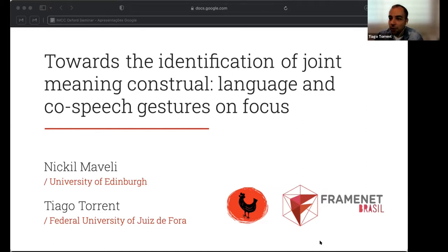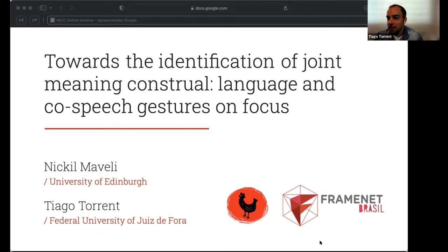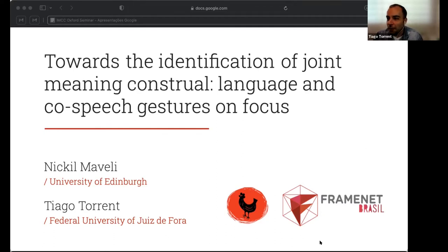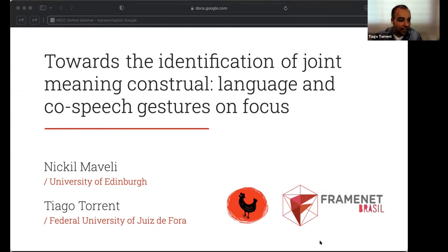Back then, he was an MSc student in computational linguistics at the University of Edinburgh. He completed this project that we're going to present today while also completing his MSc dissertation at the same week, which requires a lot of applause. Nikhil is currently applying to several PhD programs in the US and Europe, and he will be sharing this presentation with me.